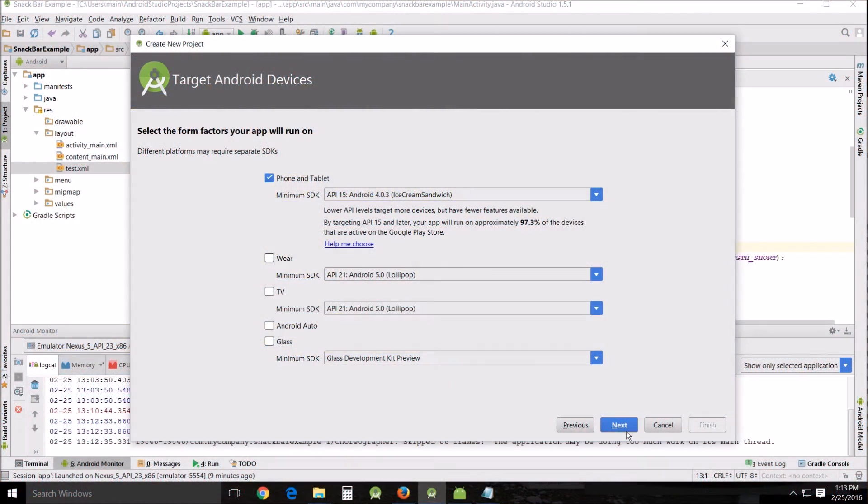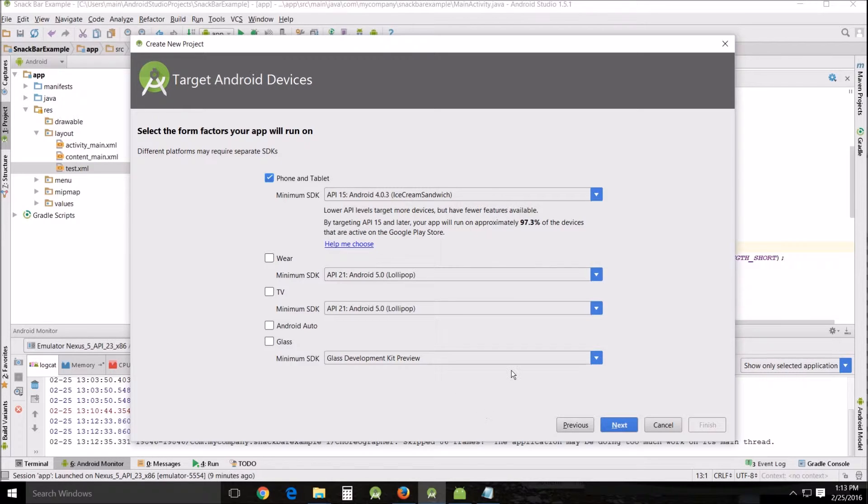Hello and welcome. This is Ageless John teaching another Android Studio tutorial. With this tutorial, we're going to be studying a little bit about the snack bar and how it works.